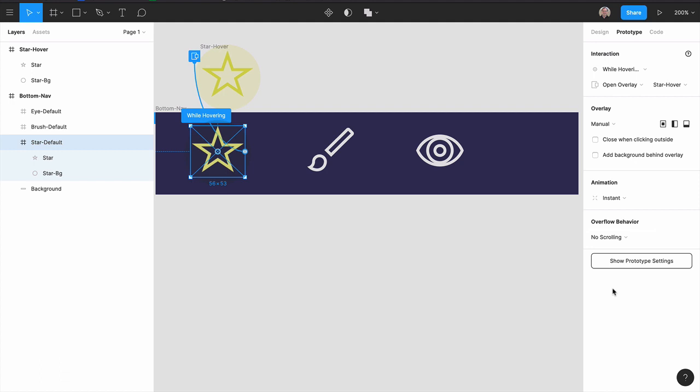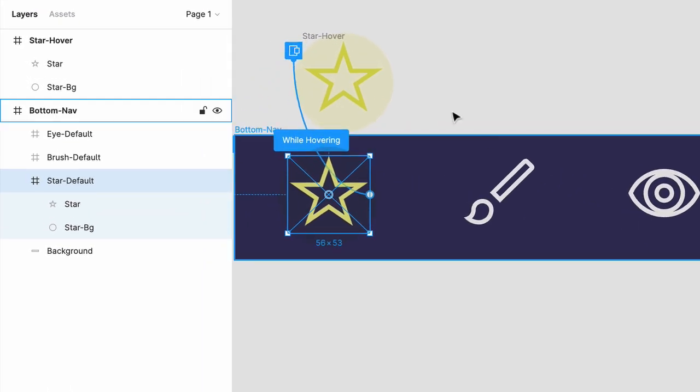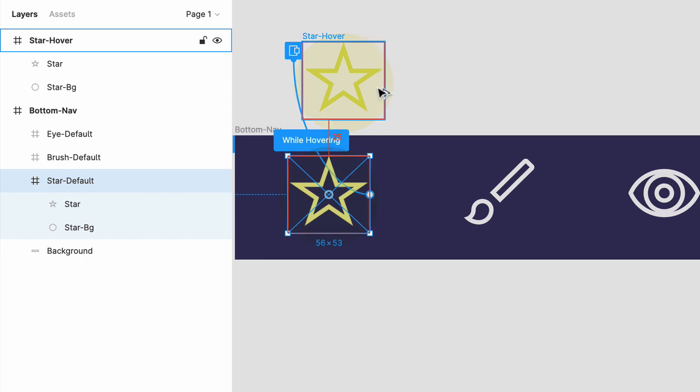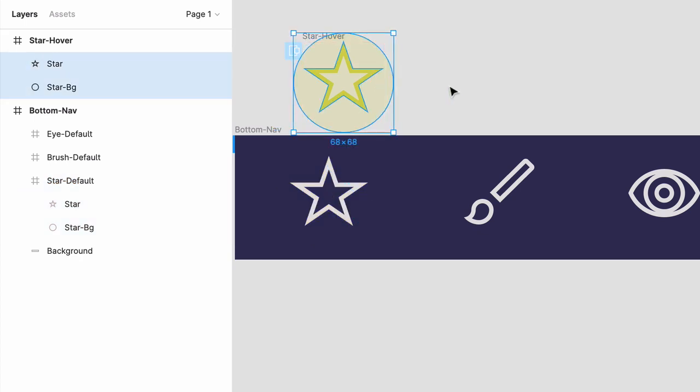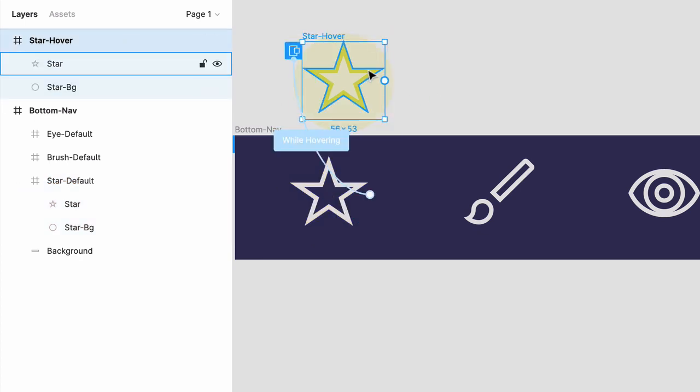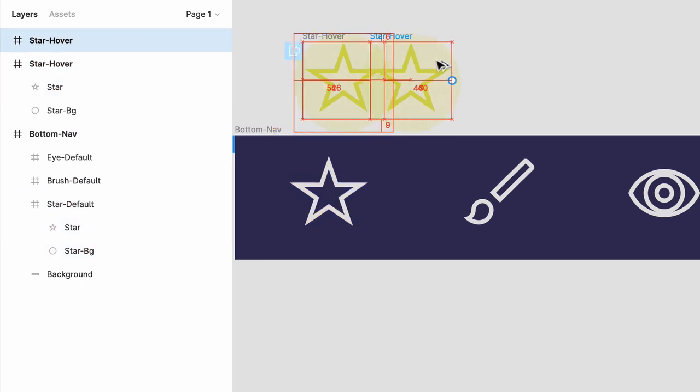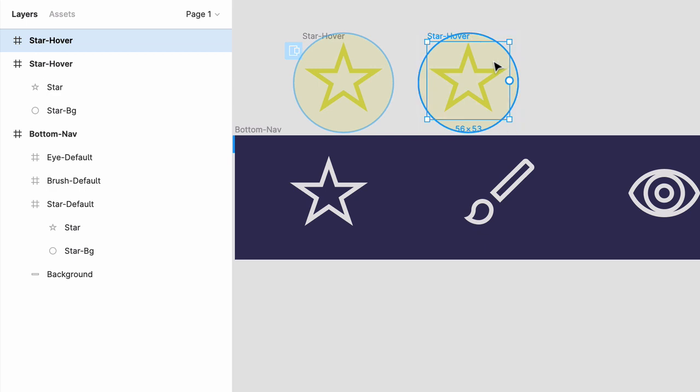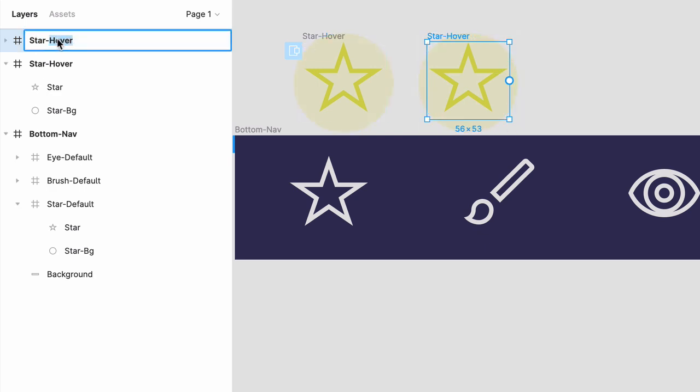when the user clicks or taps, the star will scale down, fill with yellow, and then scale back up to the original size. So, duplicate star hover, and rename it star down.